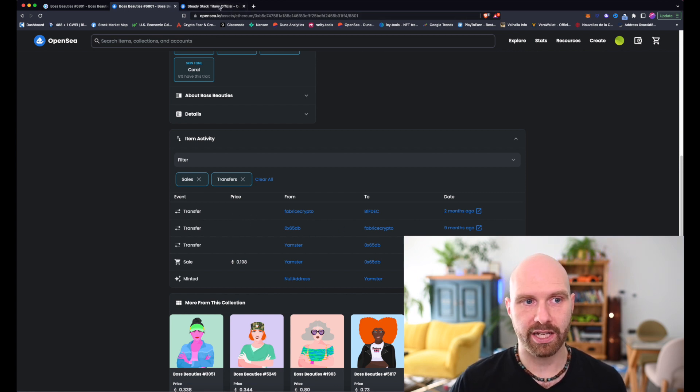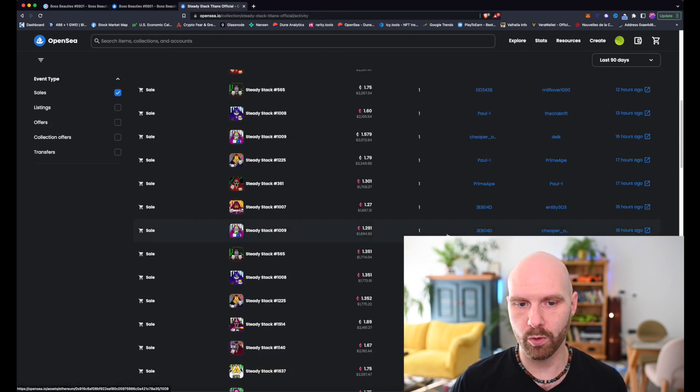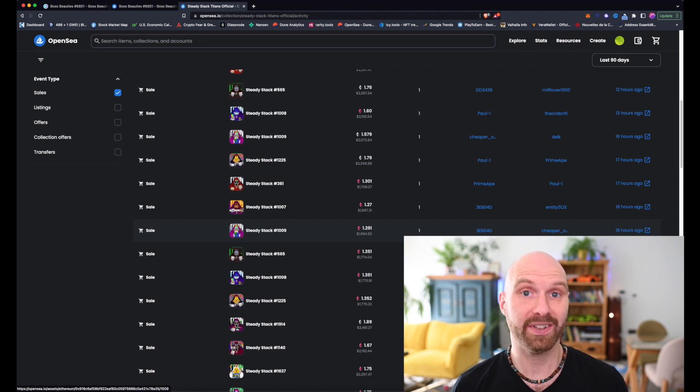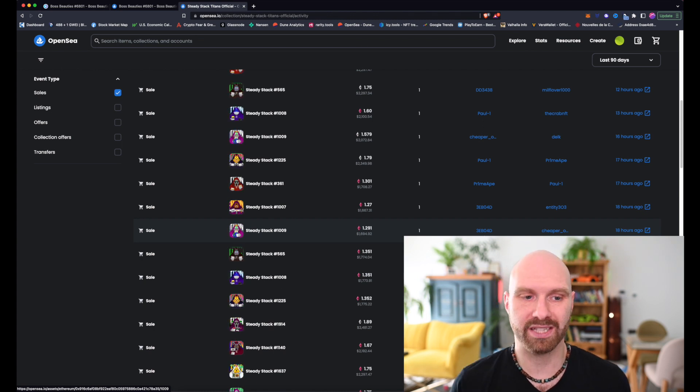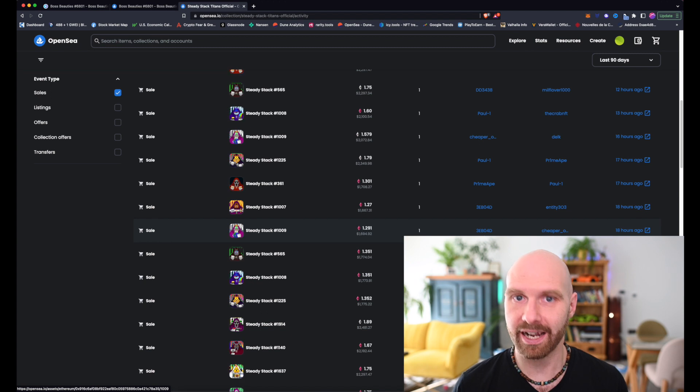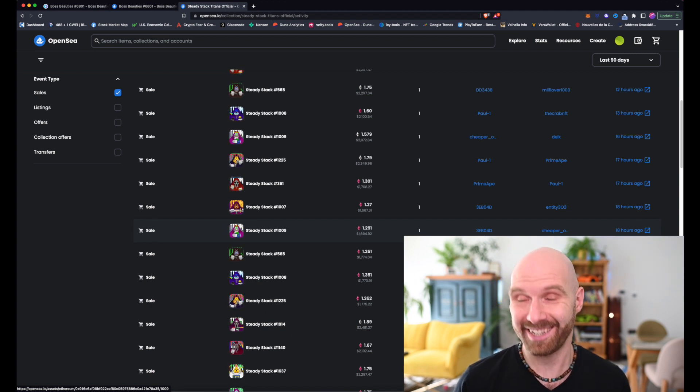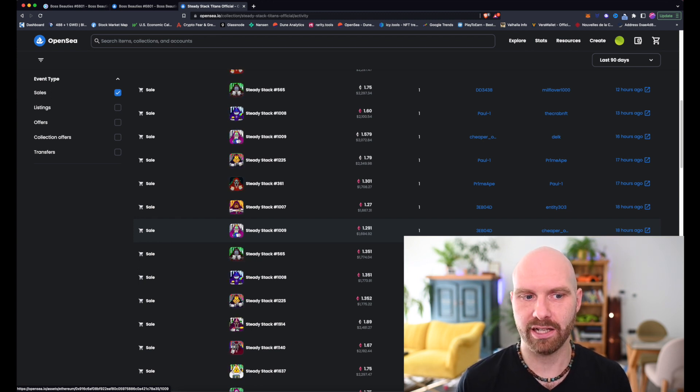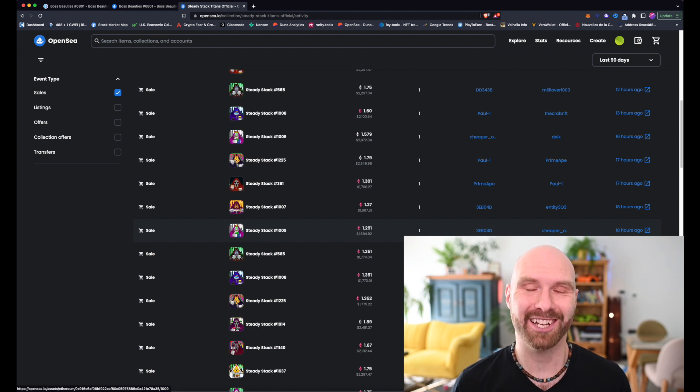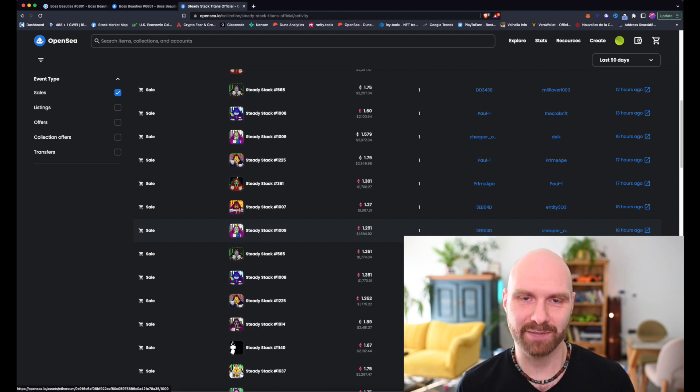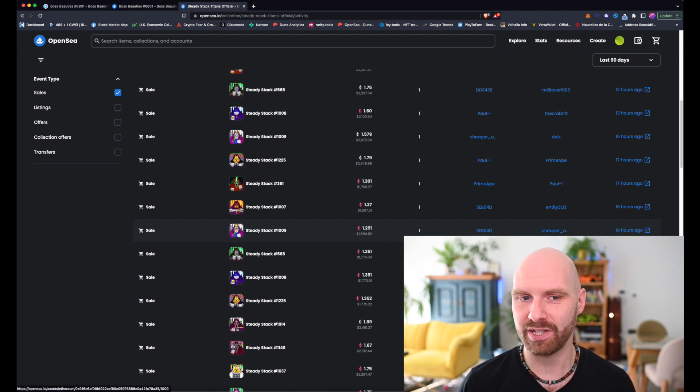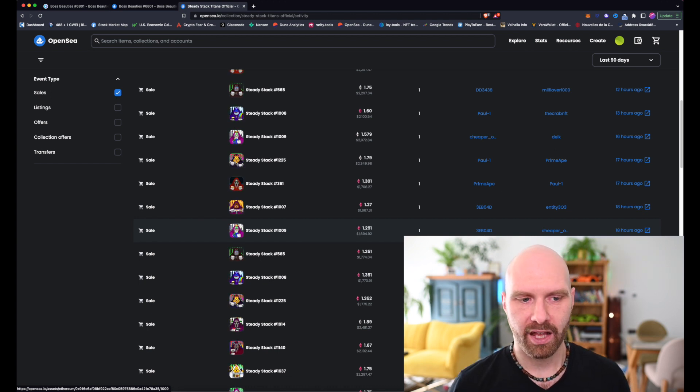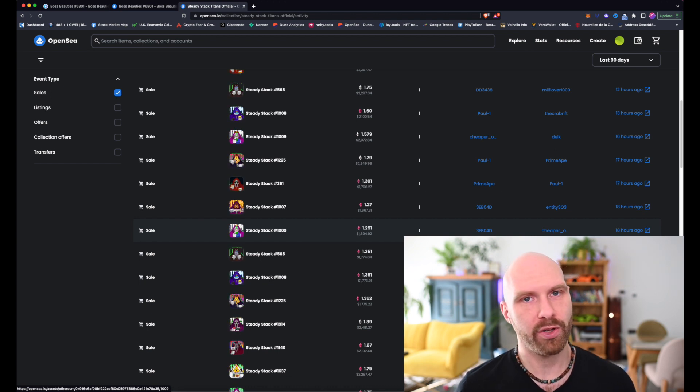Check if the same wallet is selling multiple other NFTs. Check if they are significantly under the floor price, or maybe just a bit under the floor price, but the rarity is they have very good rarity rank. So yeah, the price may not seem that great, but actually, if someone is selling a really rare NFT just below the floor price, that's still very, very suspicious, right? Because that should be worth substantially more.